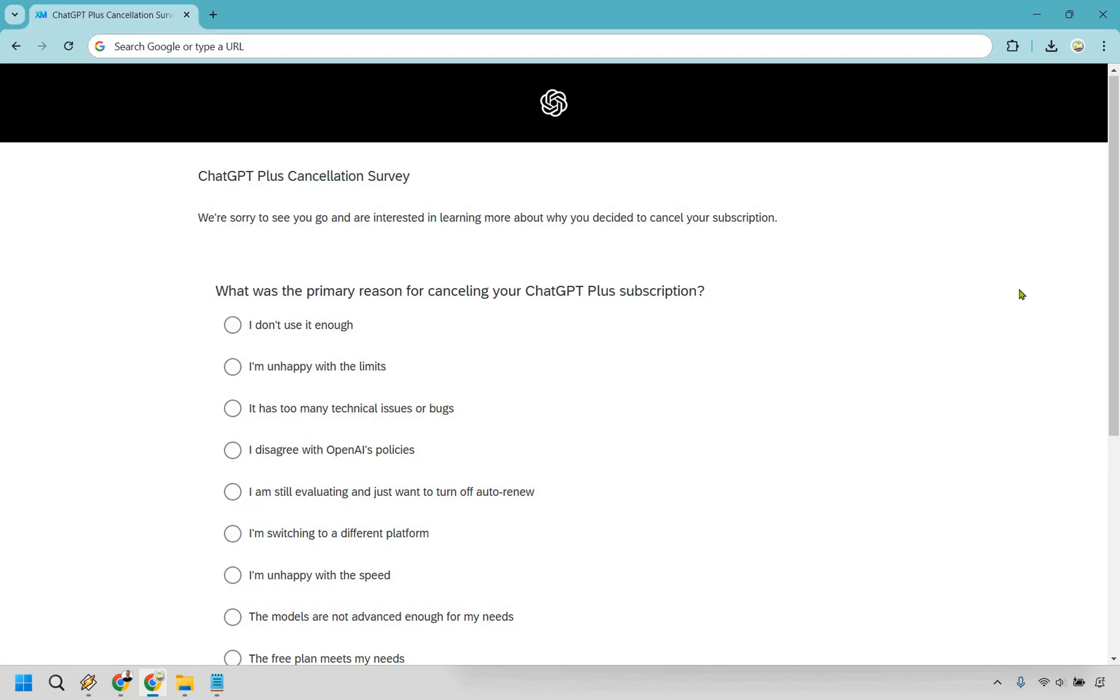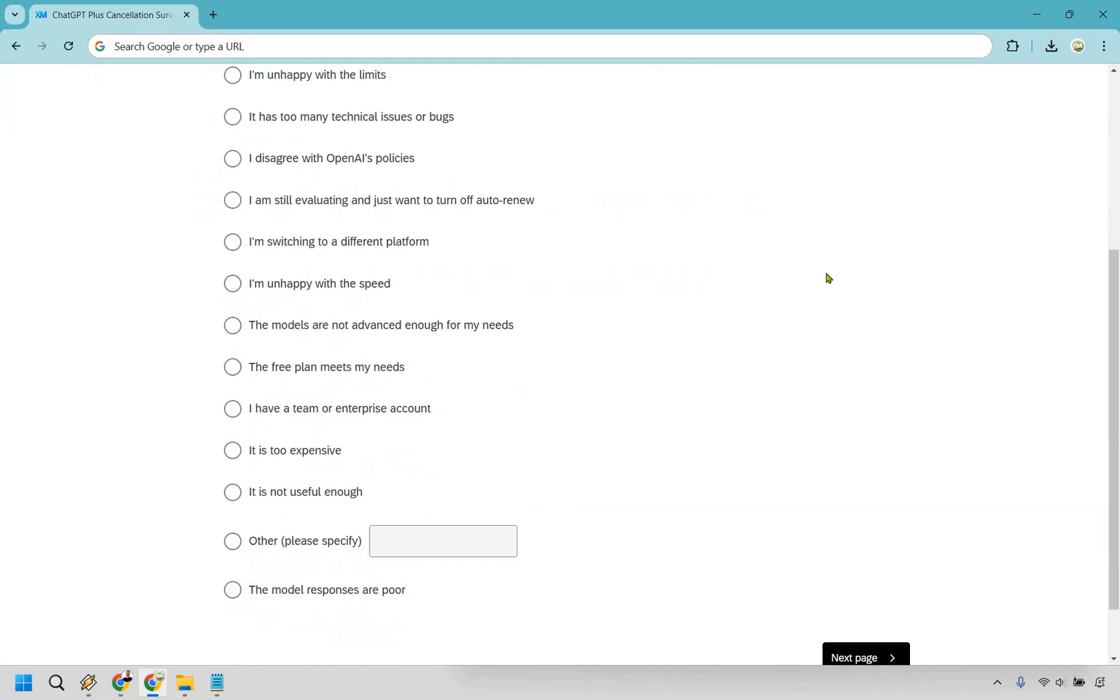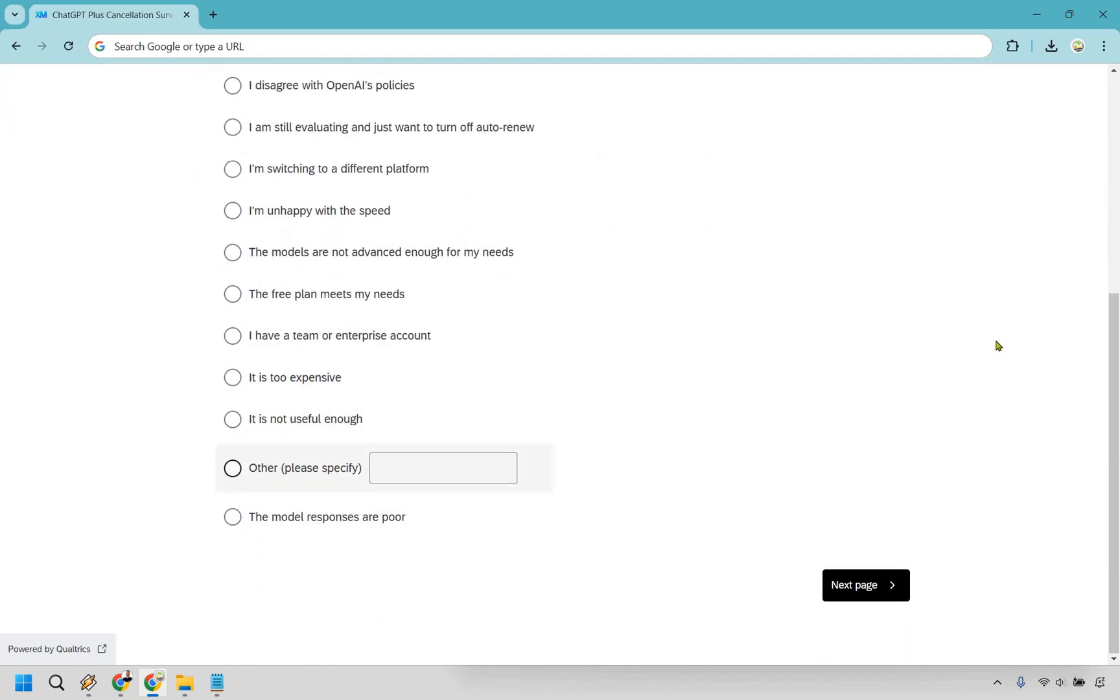All right, so your account is going to be canceled, but they do have some type of survey. You can obviously put something in here. Maybe other for me is going to be, I just wanted to create a tutorial showing about how you can cancel. For me, I can always just go back and redo it. So it's not a big deal, but I'm just going to do this. Click next.